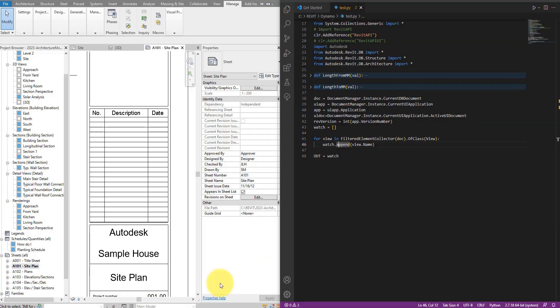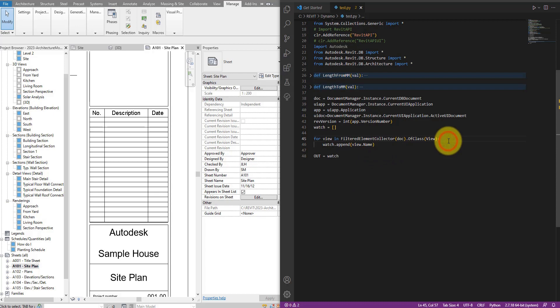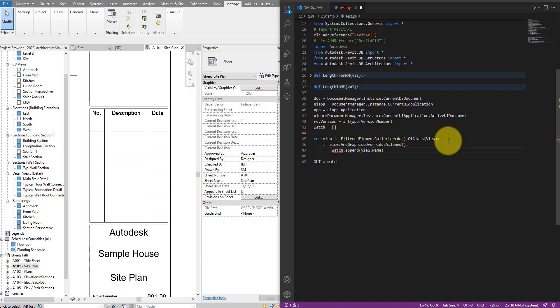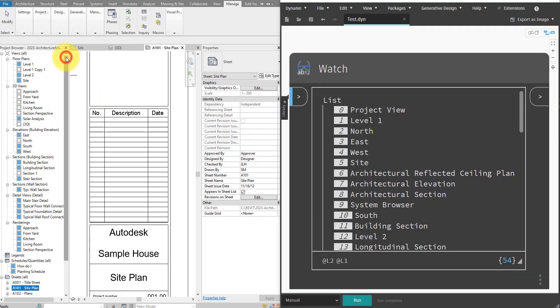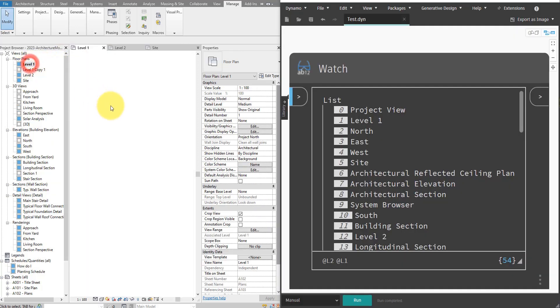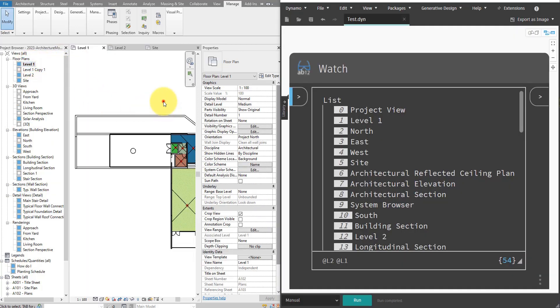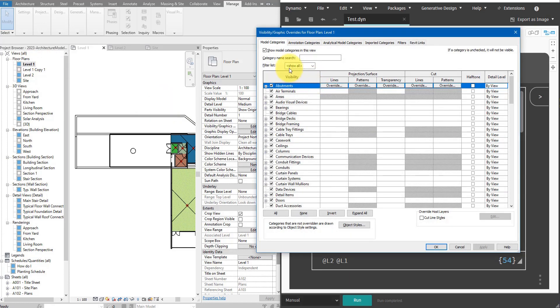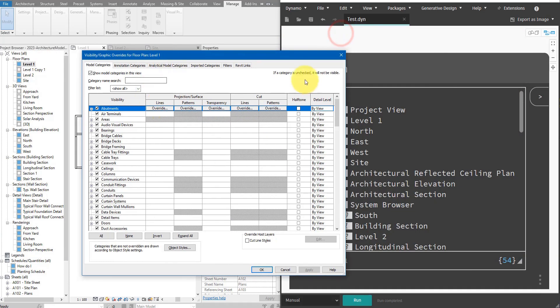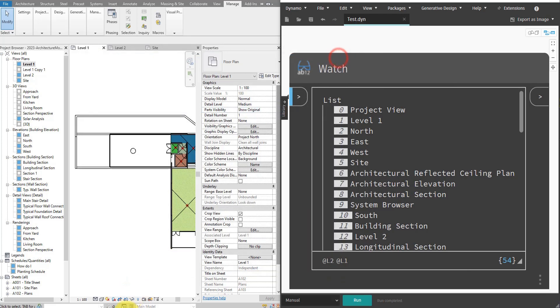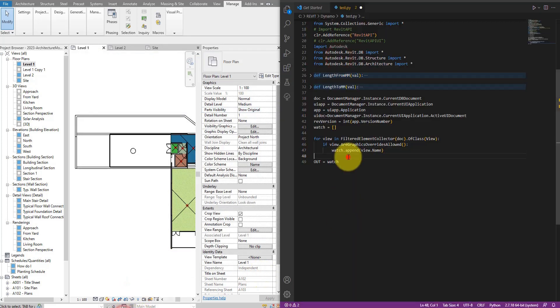So now let's do here some kind of filtering to get just the views we need. Let's say if view.AreGraphicOverridesAllowed. Graphic overrides are of course the visibility and graphics overrides you normally adjust in your view. In Revit when I press VV here, these are the kind of override I can adjust. So if a view can allow me to do this, then that's the kind of view I'm now interested in. Let's now save the script here again.